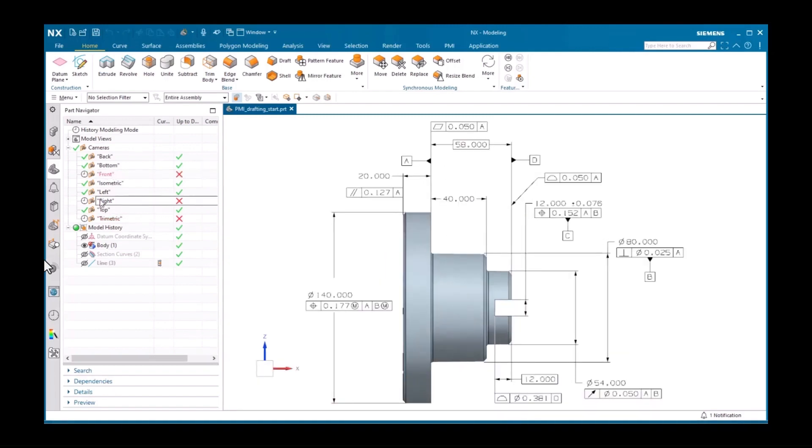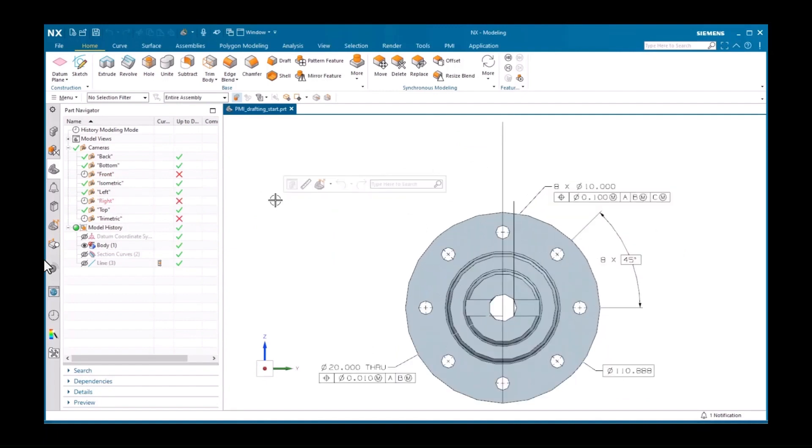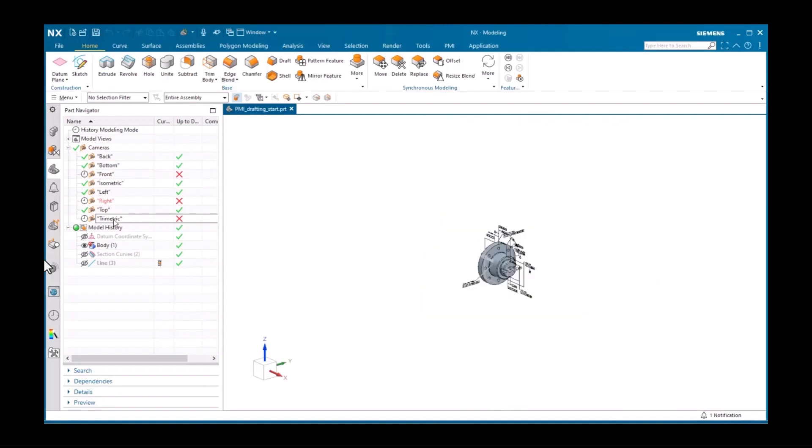There's the front view and the right view. There's also a tri-metric view which includes all the PMI objects as well as this note which displays parallel to the screen.